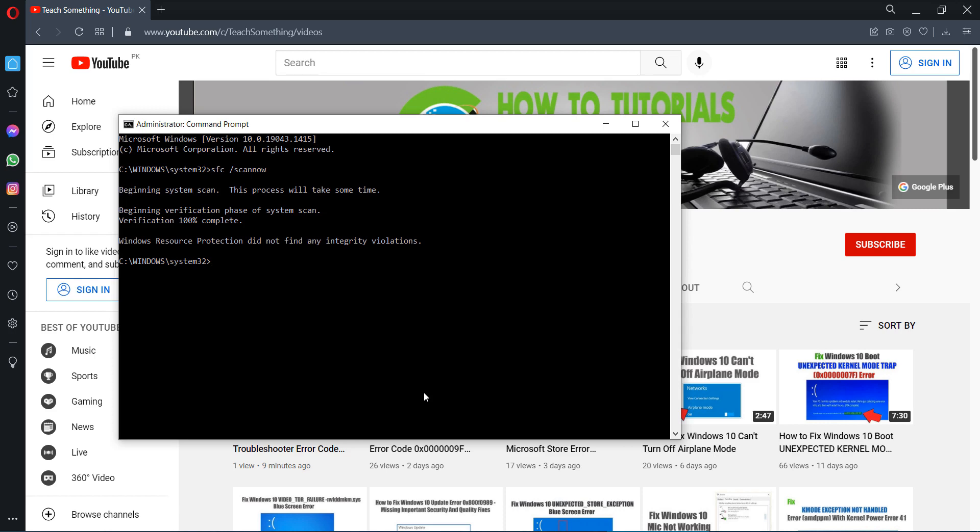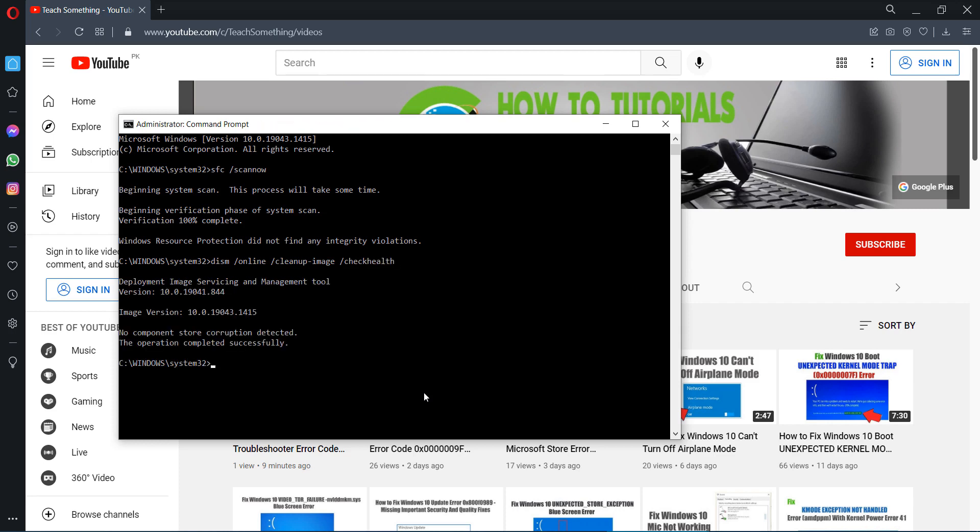After completing that, type the command: DISM space /Online space /Cleanup-Image space /CheckHealth and press Enter.